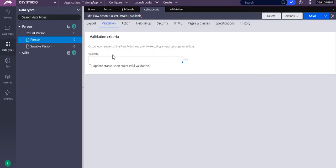Hello friends, today we are going to discuss validation rules in Pega. Instead of using normal variables, I am going to use a D-page. So I am calling a data page in my validation rule — let's see how that is possible and how we write it.